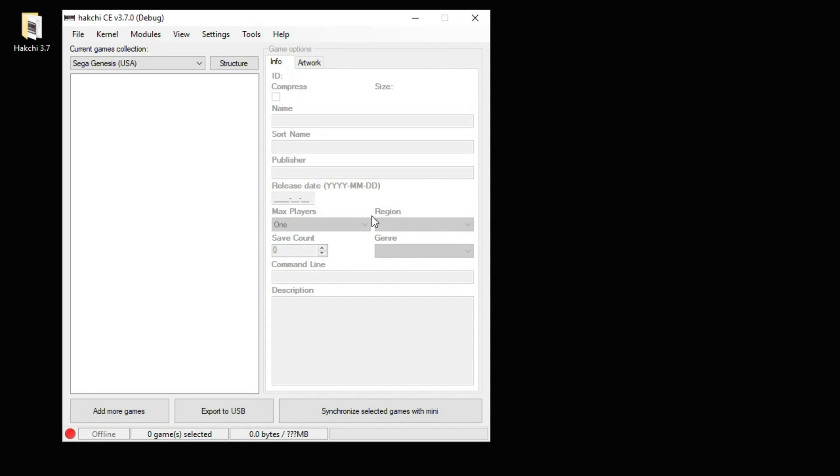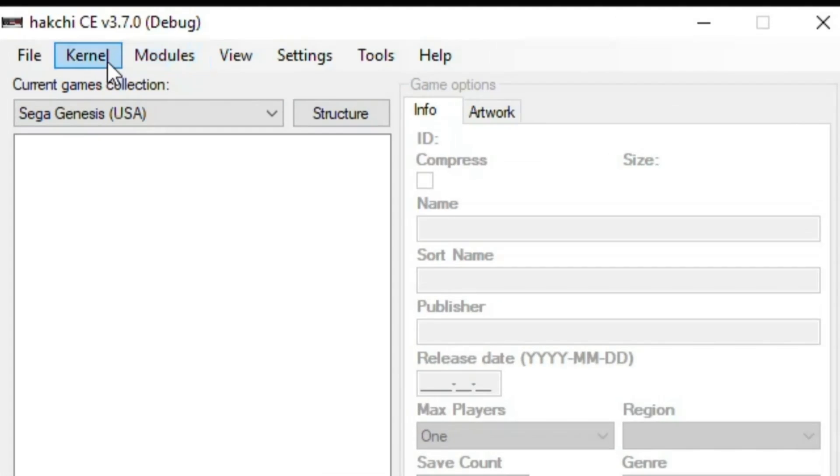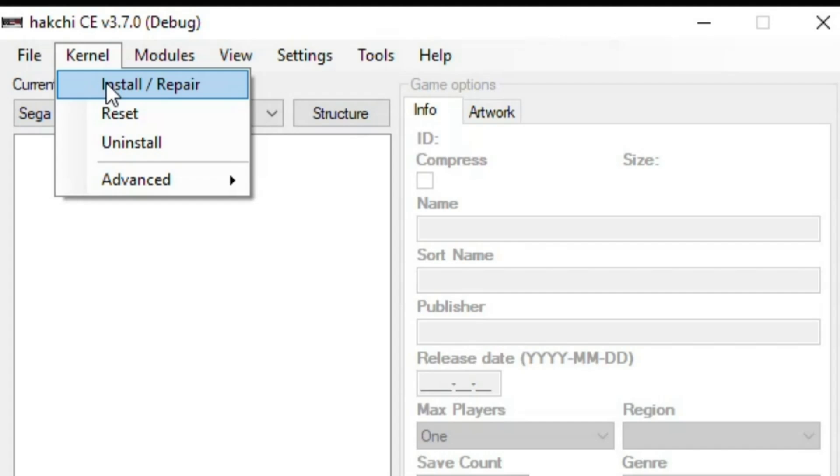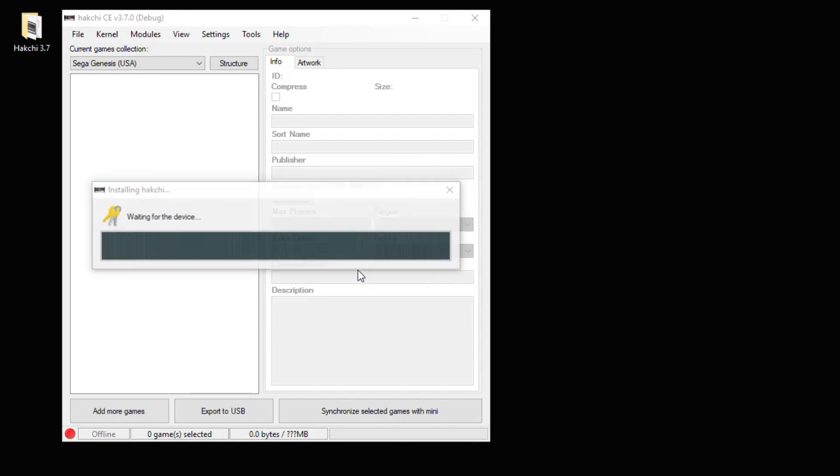Once you've attached the cable, it's time to go into HackCE. Go to this Kernel tab right here, go to Install Repair. It'll ask if you want to flash the custom kernel. Select yes.